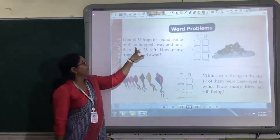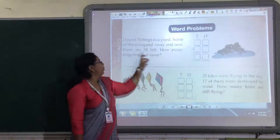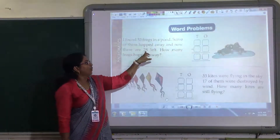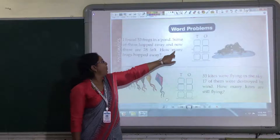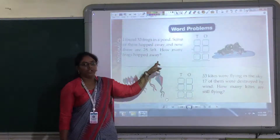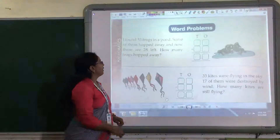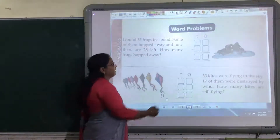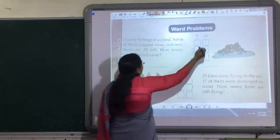Some of them hopped away and now there are 28 left. How many frogs hopped away? That you have to find out. Now here, what are they saying?